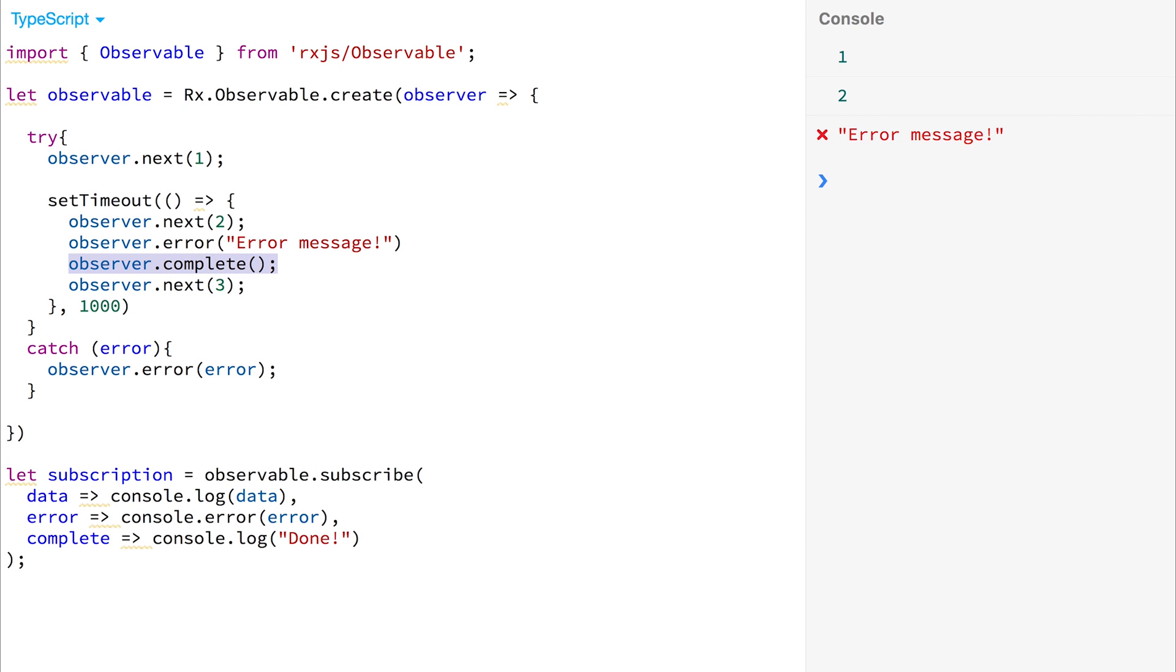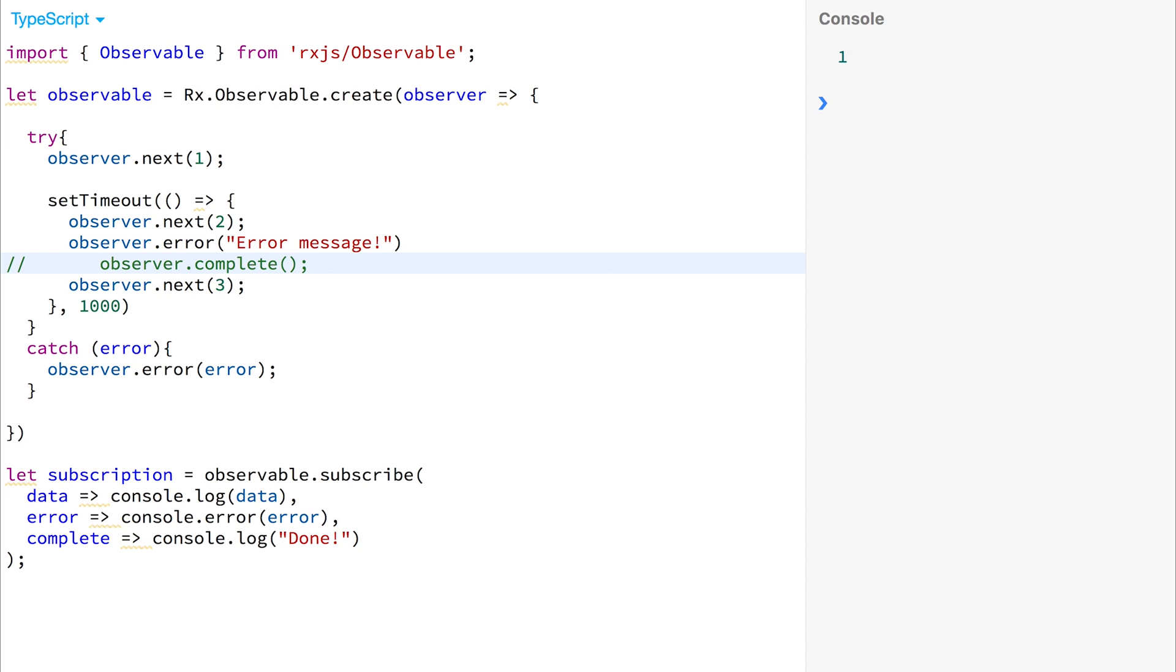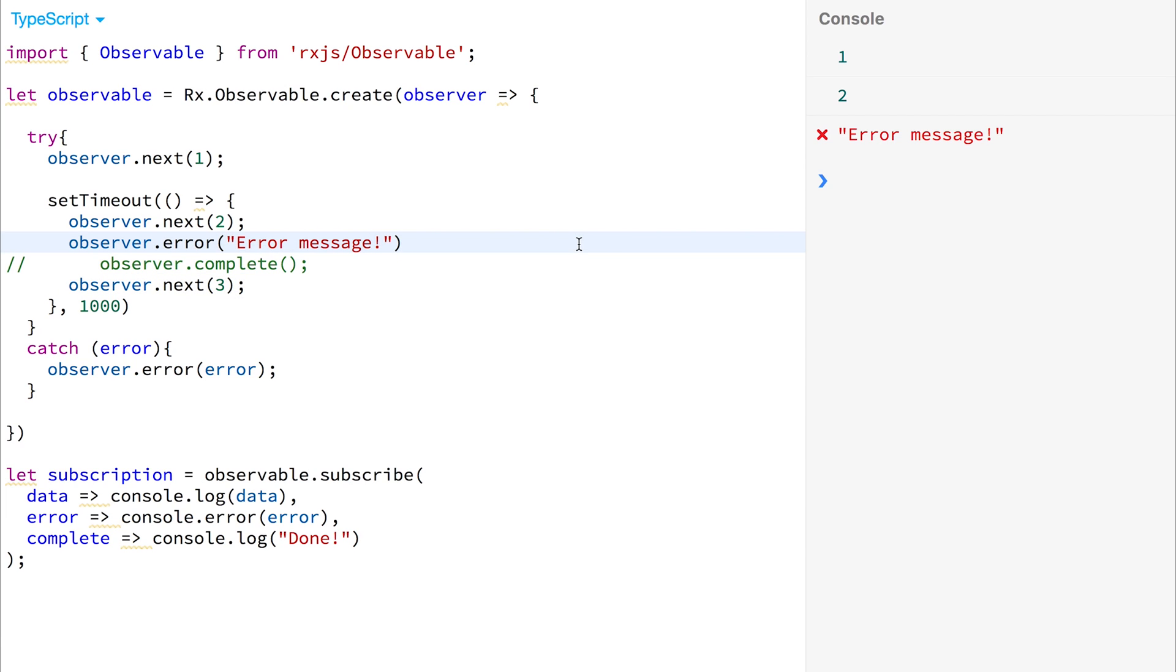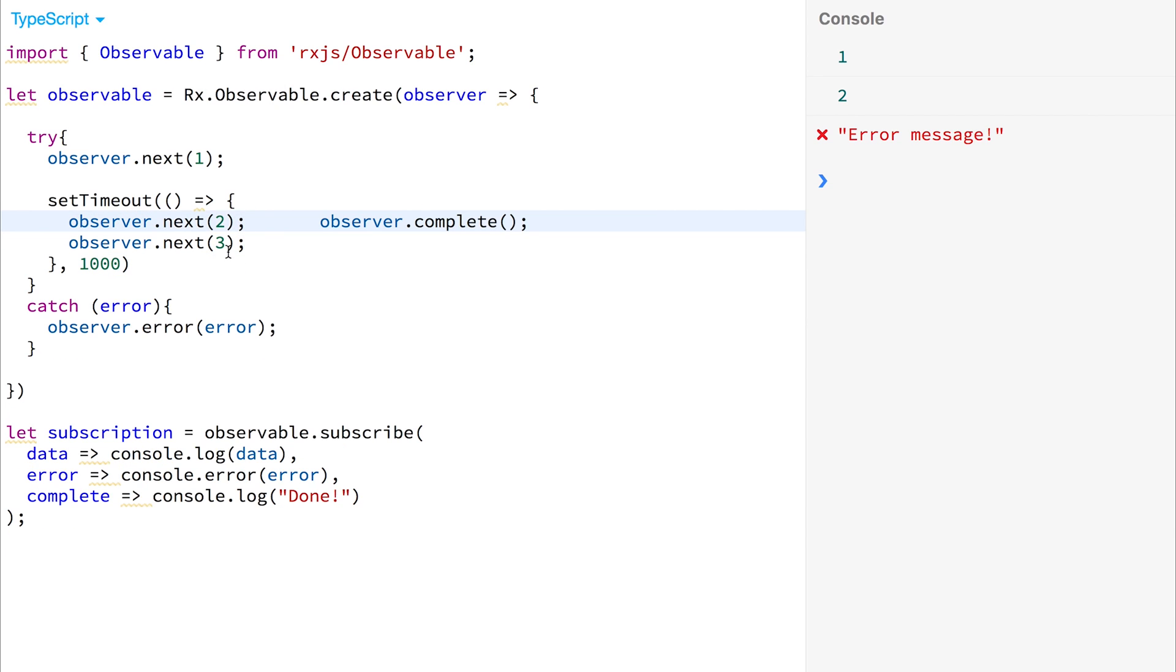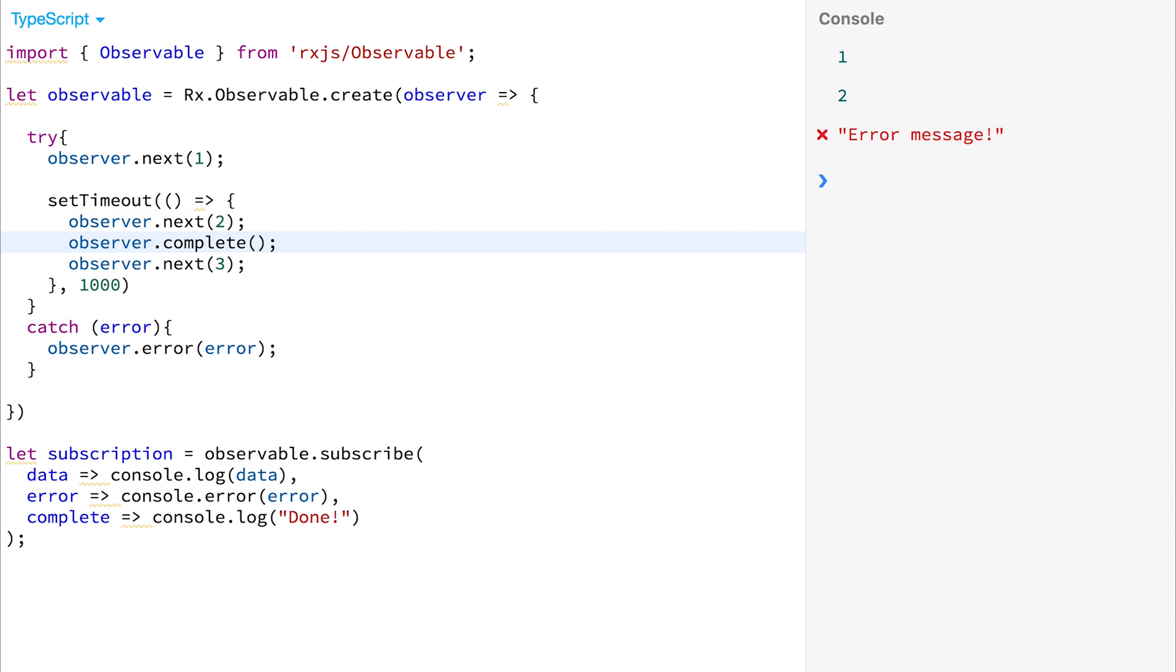We can prove that no more data is sent on the stream by commenting out the completion function, clearing the console, and running it again. We don't get that third value, observer.next, after the error message. So if we delete our observer.error, and we delete the commented out function, we should find that everything then works again as expected.